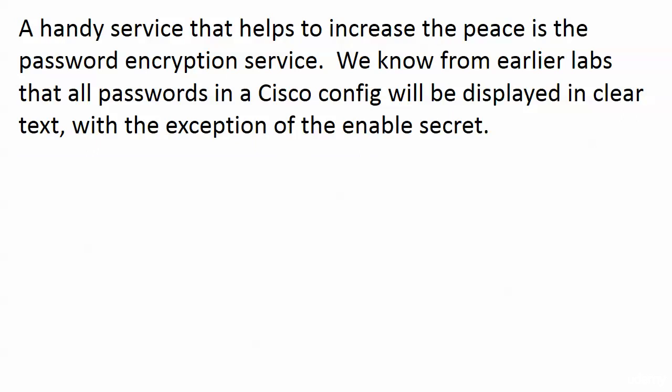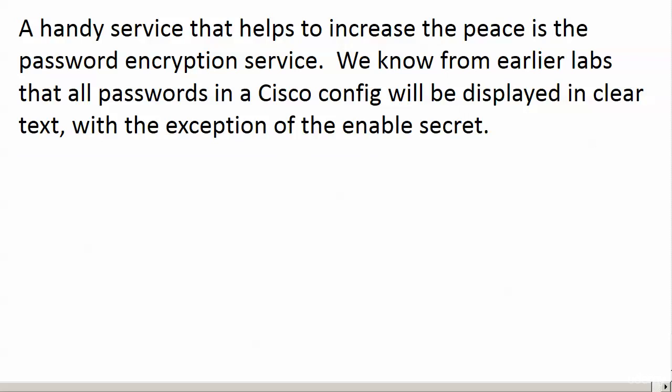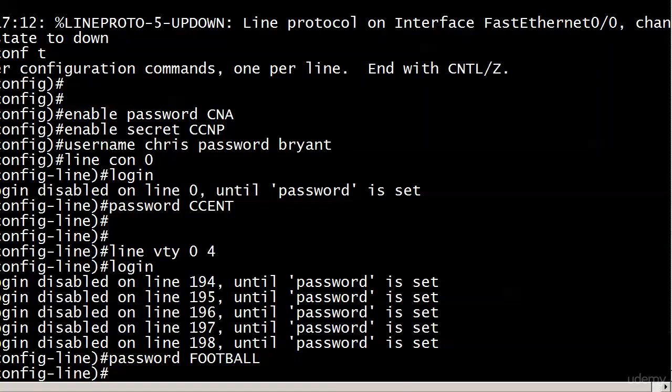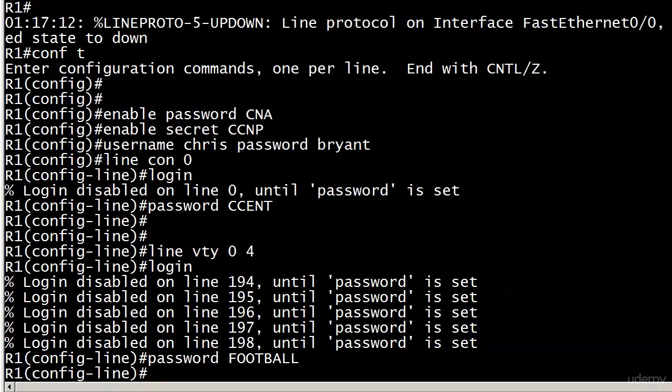But I tell you, one service that helps to increase the peace, and that is the password encryption service. Now we know from earlier labs that all passwords in a Cisco config are going to be displayed in clear text, with the exception of the enable secret, which kind of blows the quiz I was going to give you here.